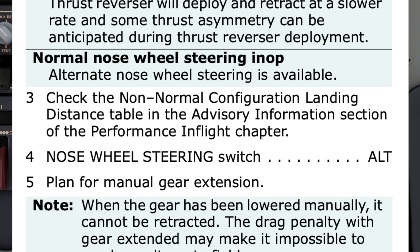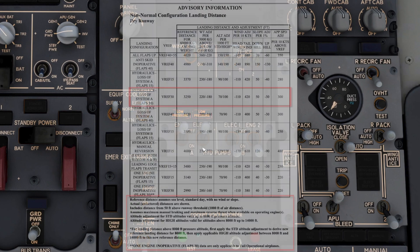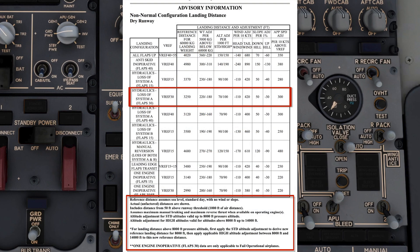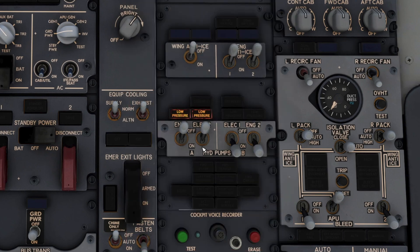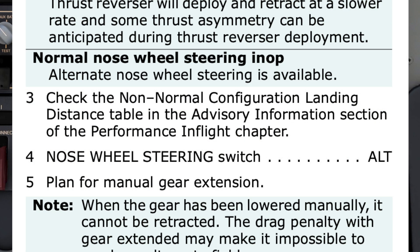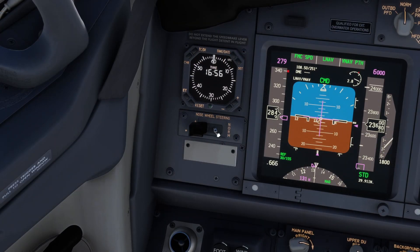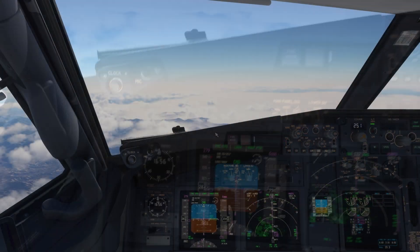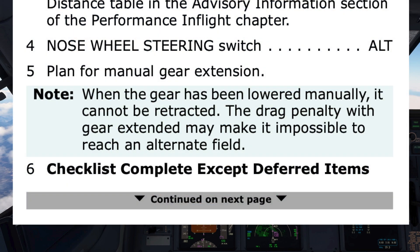Step 3: Check the non-normal configuration landing distance table in the advisory information section of the performance in-flight chapter. Step 4: Nose wheel steering switch — Alt. It's set to Alt. Step 5: Plan for manual gear extension. Note: when the gear has been lowered manually, it cannot be retracted. The drag penalty with gear extended may make it impossible to reach an alternate field.